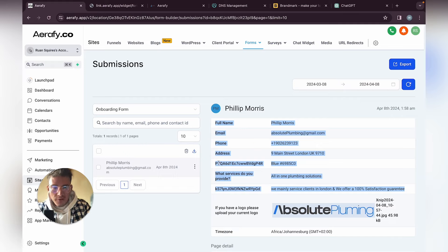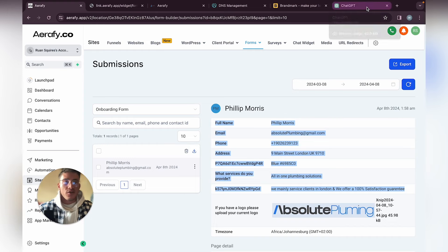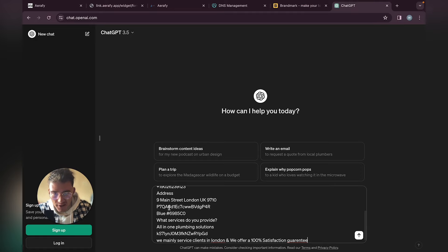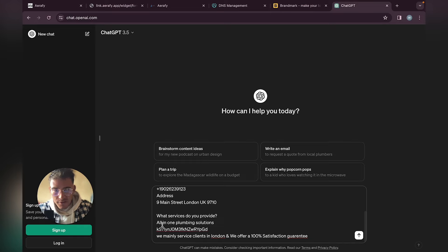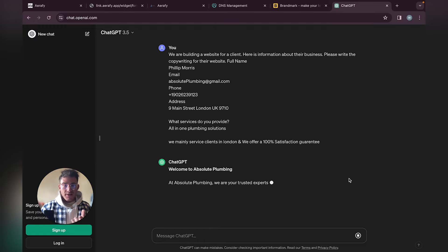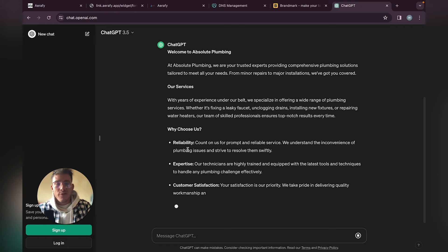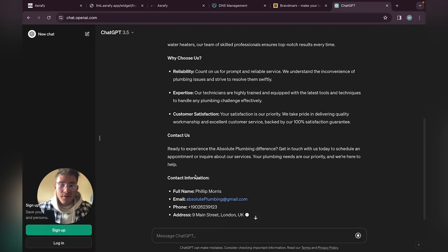In your onboarding form, change the wording so when you copy and paste to AI you won't have to edit it. We don't have to tell AI things like 'what service do you provide' — just the actual answers. Here is our full copywriting for the website. You can always ask AI to improve it, summarize it, or add more sections.